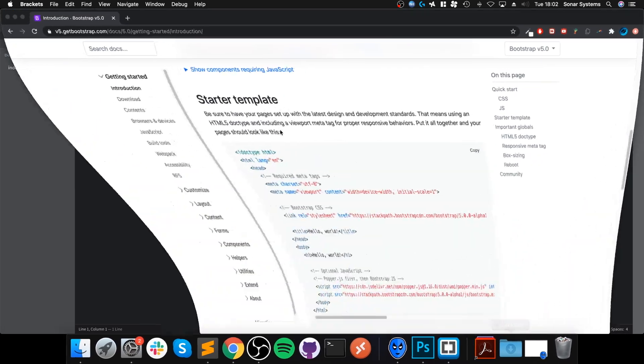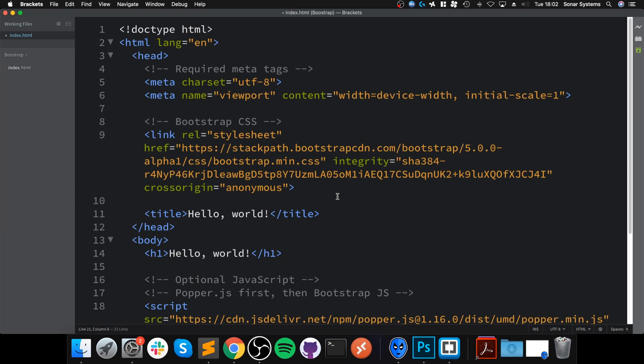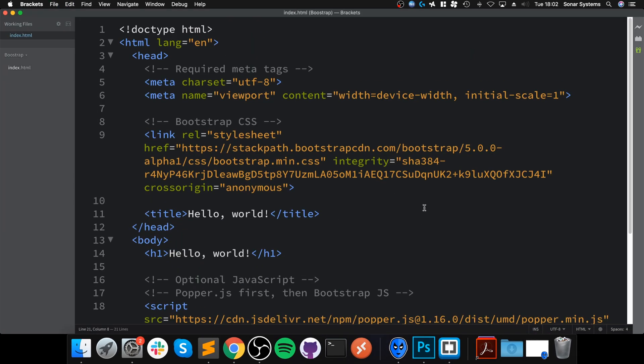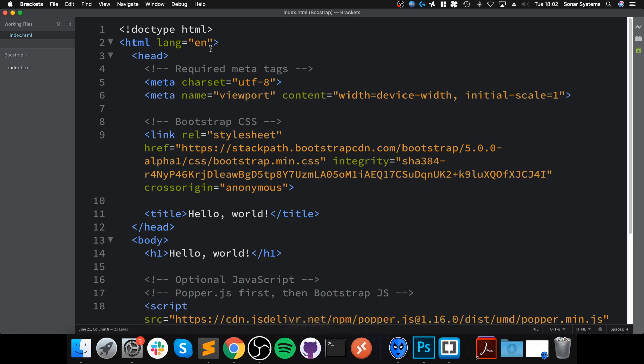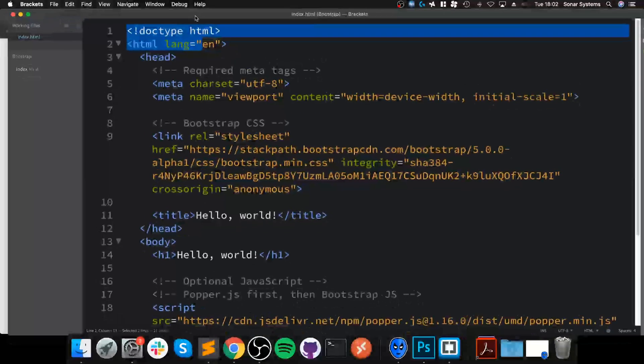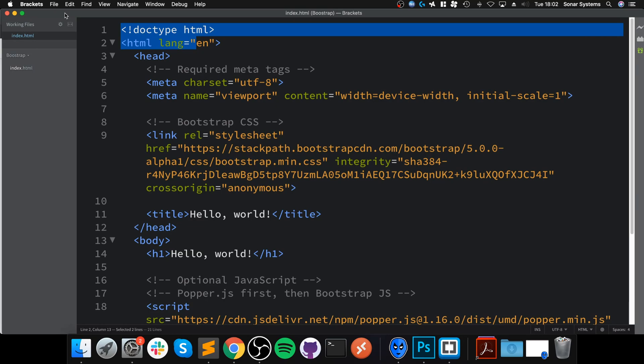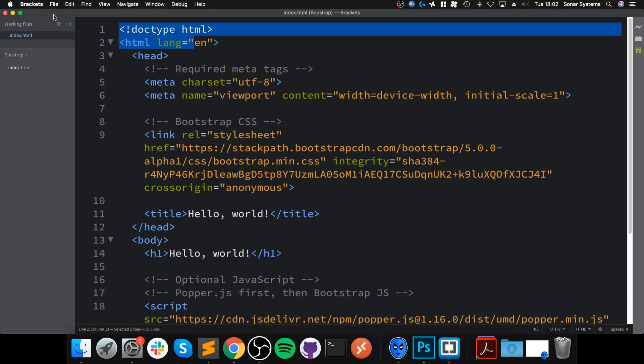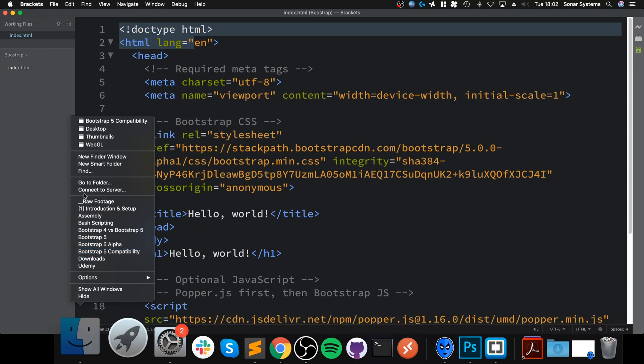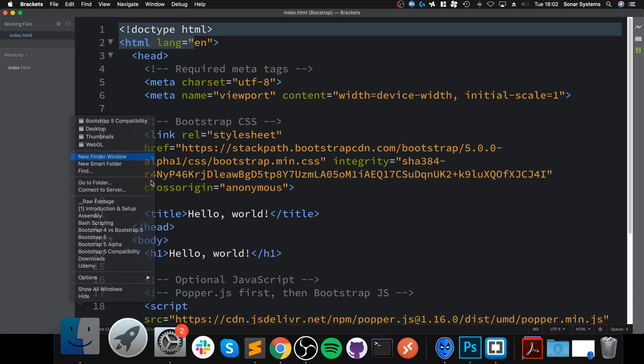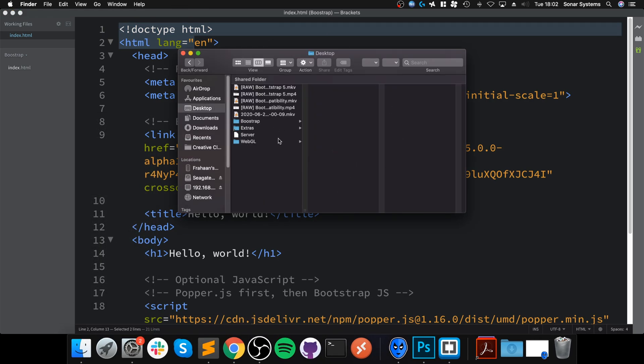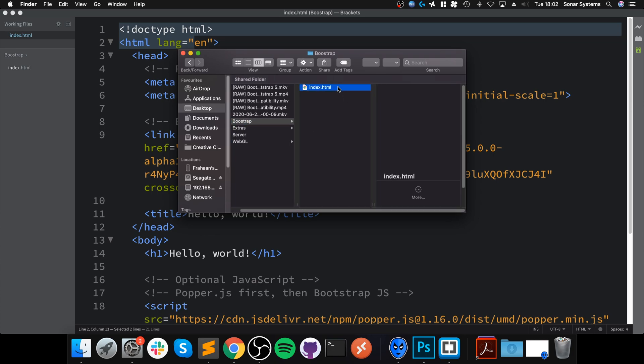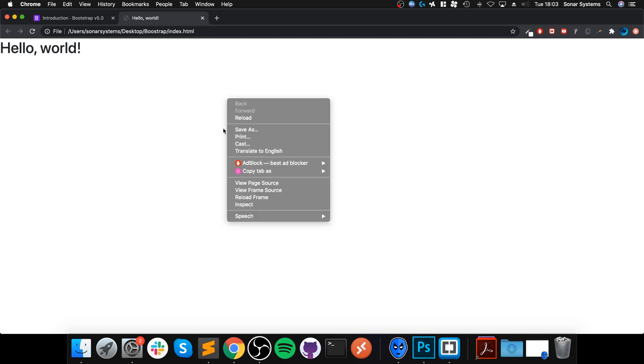What we want to do now is copy and paste this. Copy it properly. Save it.